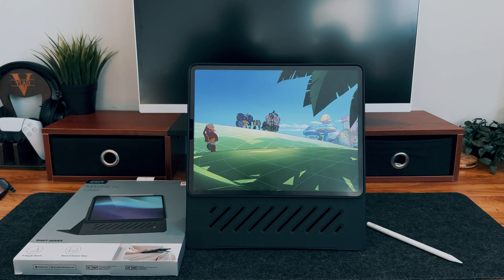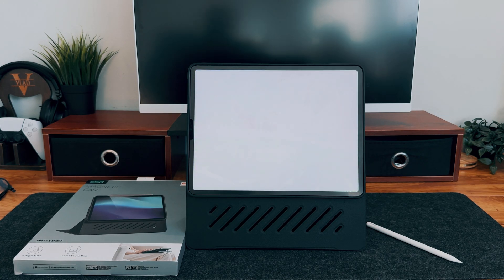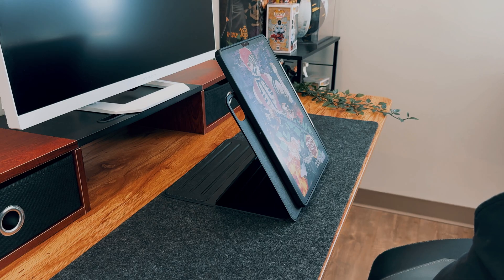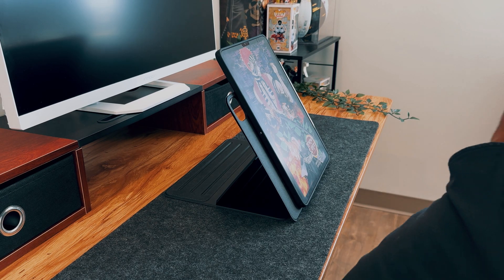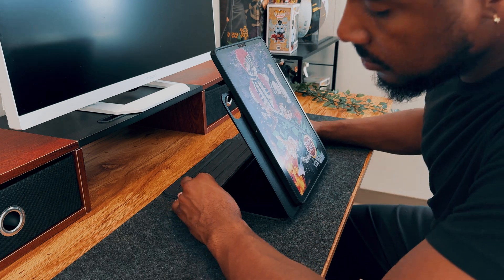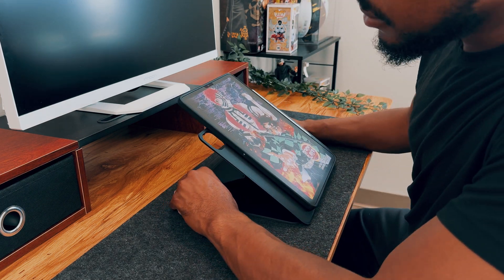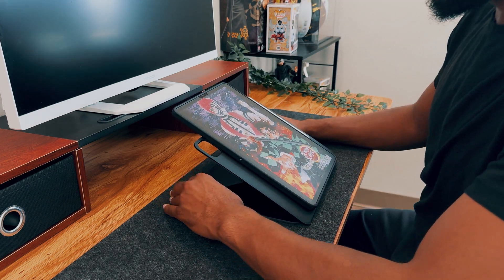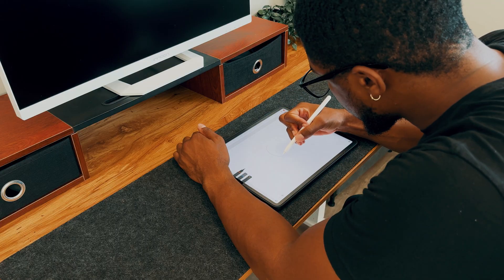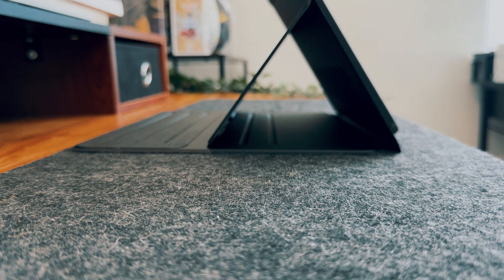For those wondering, the ESR iPad Shift Magnetic Case is available in several colors, which may be important to some. But what I love most about this case is its versatility. You can adjust it to fit your specific needs, whether you're viewing content, writing notes, or drawing. This case adapts perfectly to your requirements.